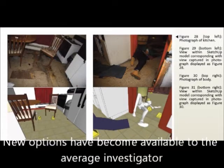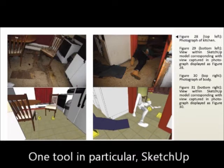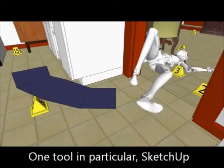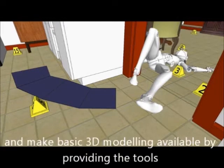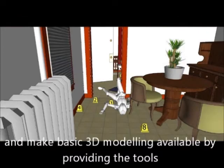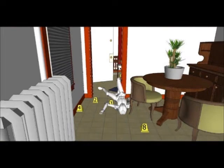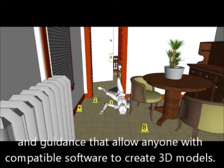New options have become available to the average investigator. One tool in particular, SketchUp version 8, has really shortened the learning curve and made basic 3D modeling available by providing the tools and guidance that allow anyone with compatible software to create 3D models.